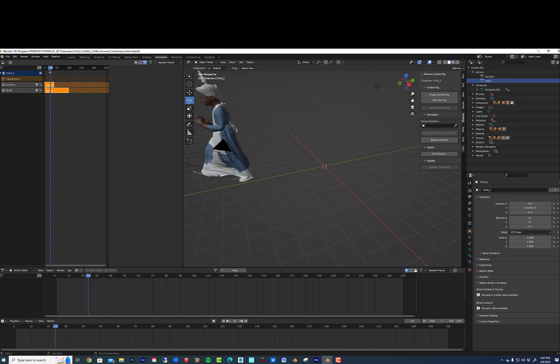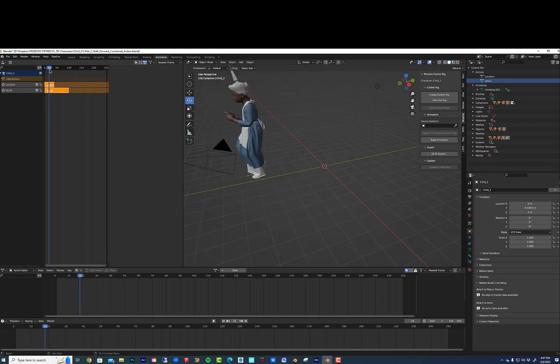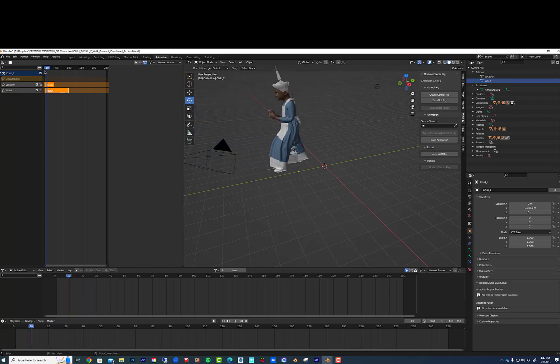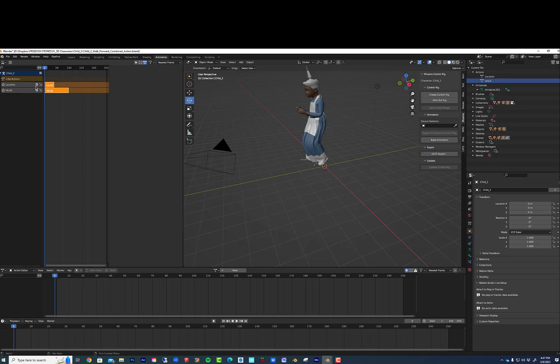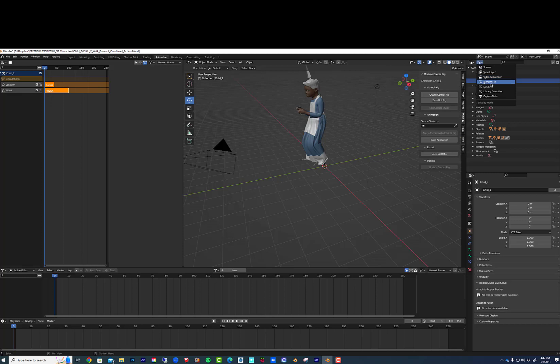I made two actions over here in the action editor and I want to combine them together. First, I'm going to make sure those are the only two actions that exist in the Blender file and there's only one armature here.